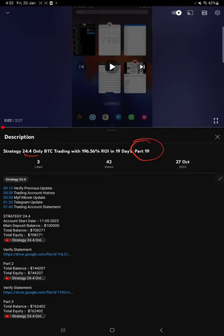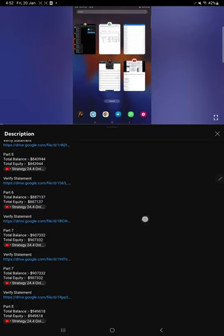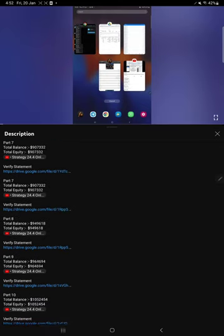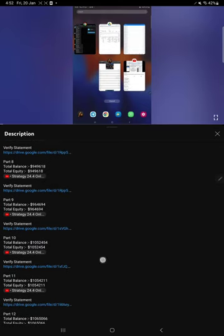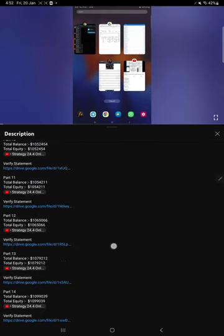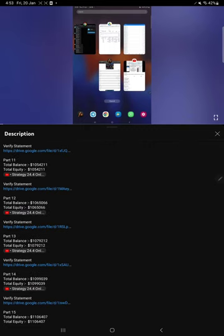On the video description, you will find the details regarding our previous updates, each and every part, at that time what was the balance, at that time equity, and that video link.